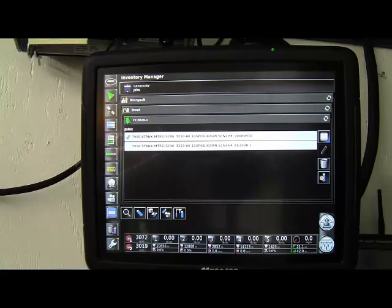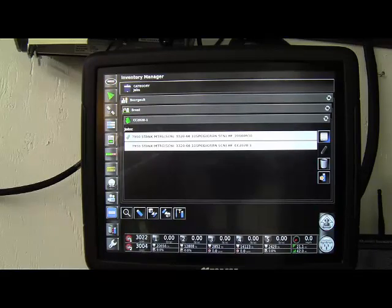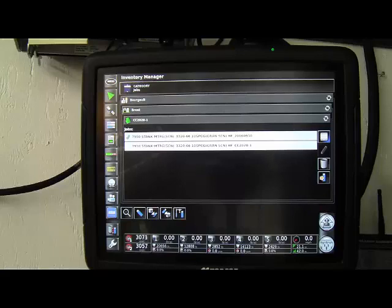So that's the basic overview of the X35 monitor. Again, more detailed information is available in your operator's manual, as well as online in various locations.